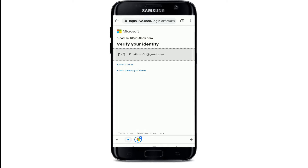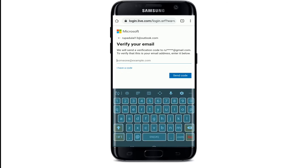On the next page, click on Change Password. In order to change your password, you'll need to identify yourself. Tap on the options displayed on the screen — since I have only one option, I'll tap on the email option. You'll need to verify your account with an alternate email address or your phone number if you registered it during signup.